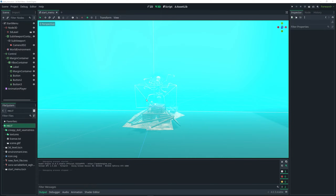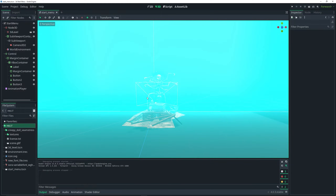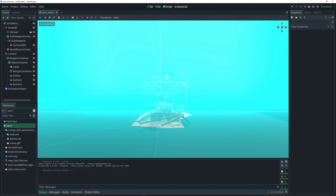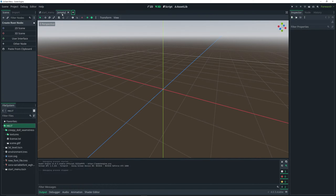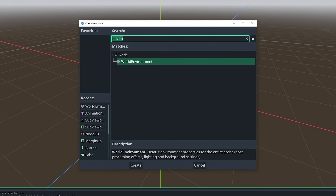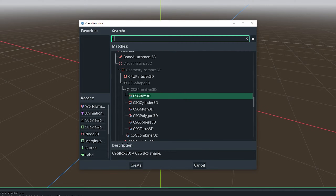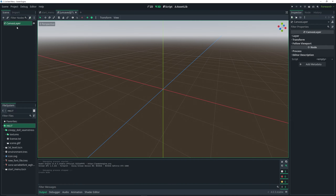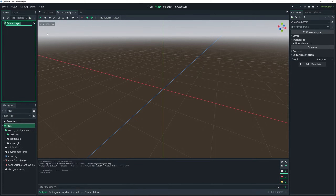I already have the start menu created but I'm going to be showing you how to create it from the very beginning. To get started, add a new scene by clicking the plus icon up here. Then do Ctrl+A and start by adding a CanvasLayer node as the main node of this new scene. I'm just going to rename it to 'menu'.